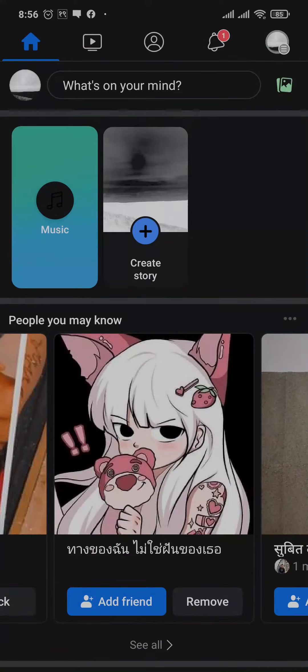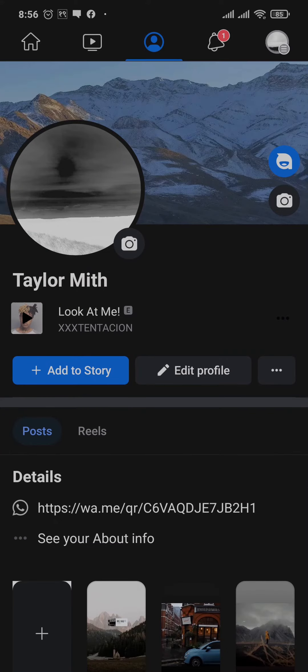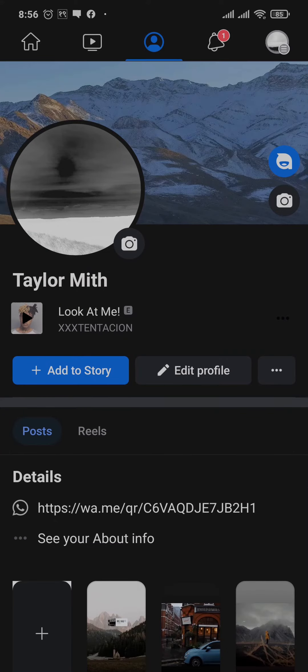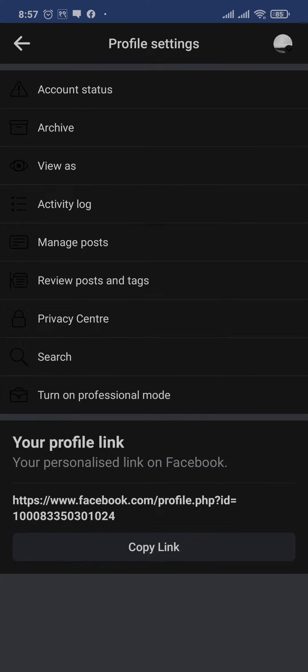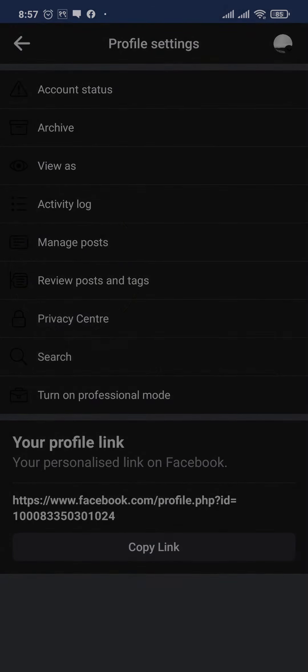First of all, open up your Facebook app and tap on your profile icon on the top left. Now let me show you how the profile currently looks. Tap on the three dots right here and tap on view as.